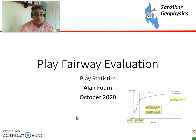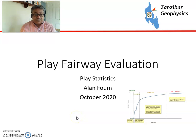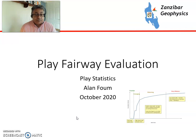Hello, my name's Alan Foom and this is the second part of my video on Play Fairway Evaluation. In this video I'll be looking at play statistics.